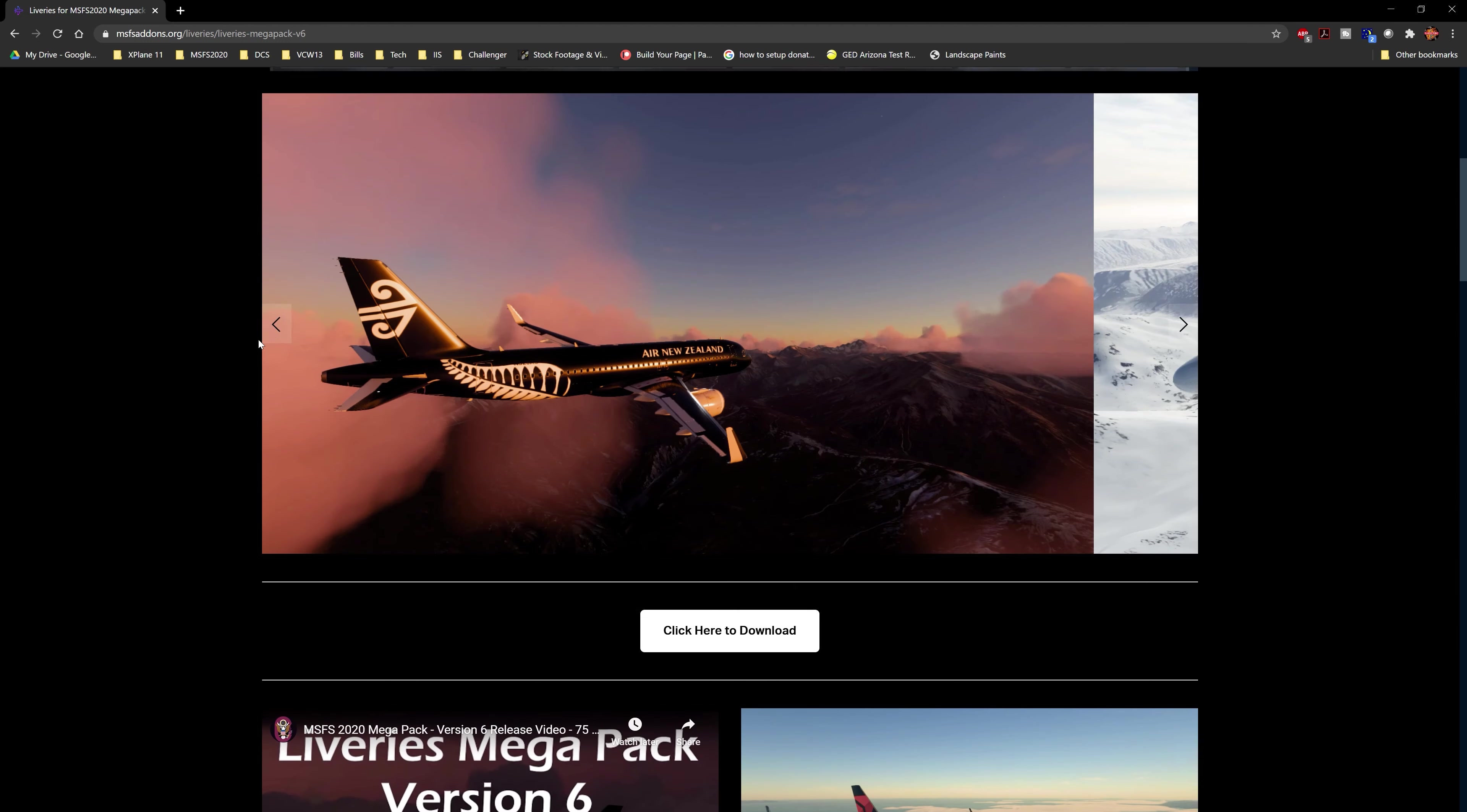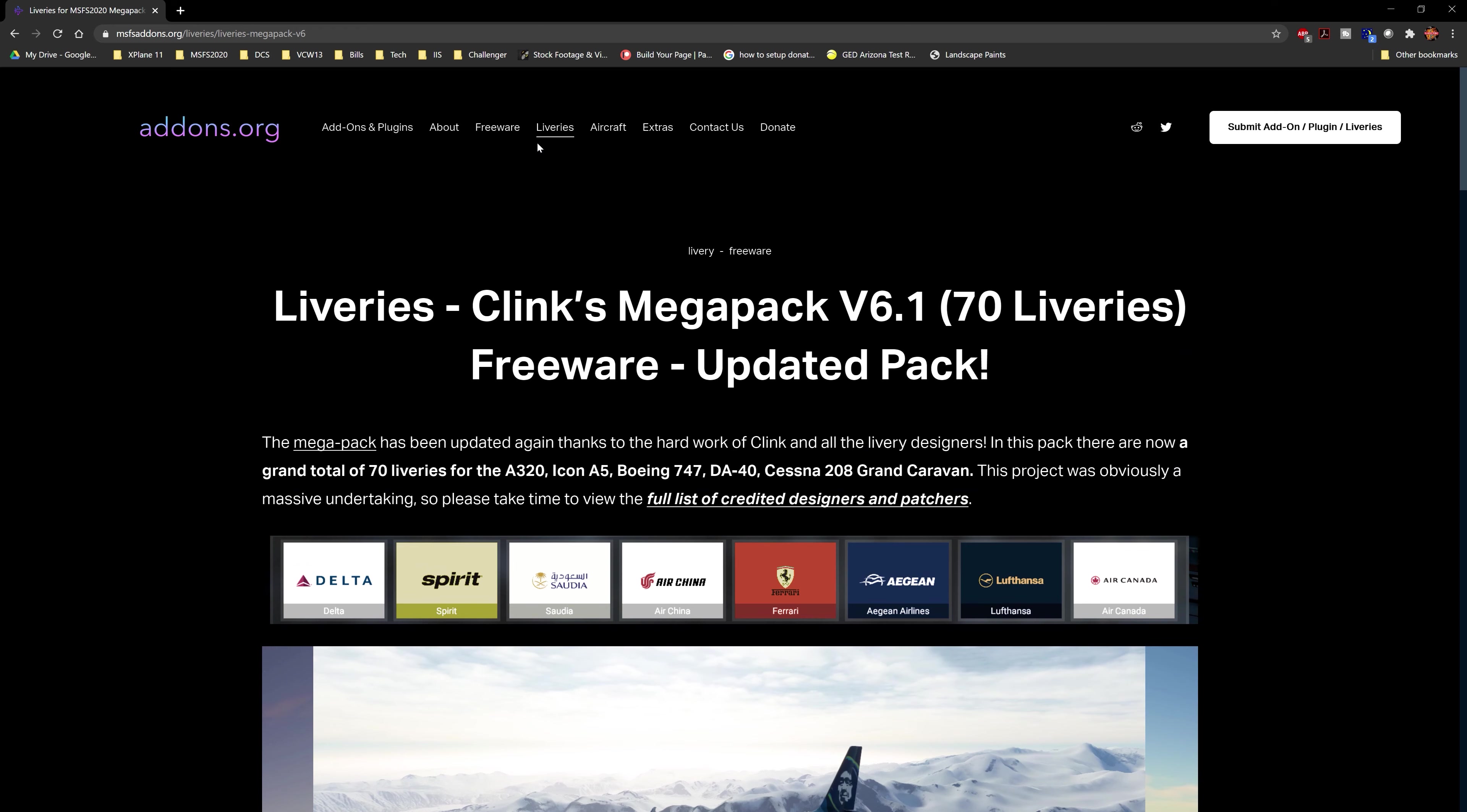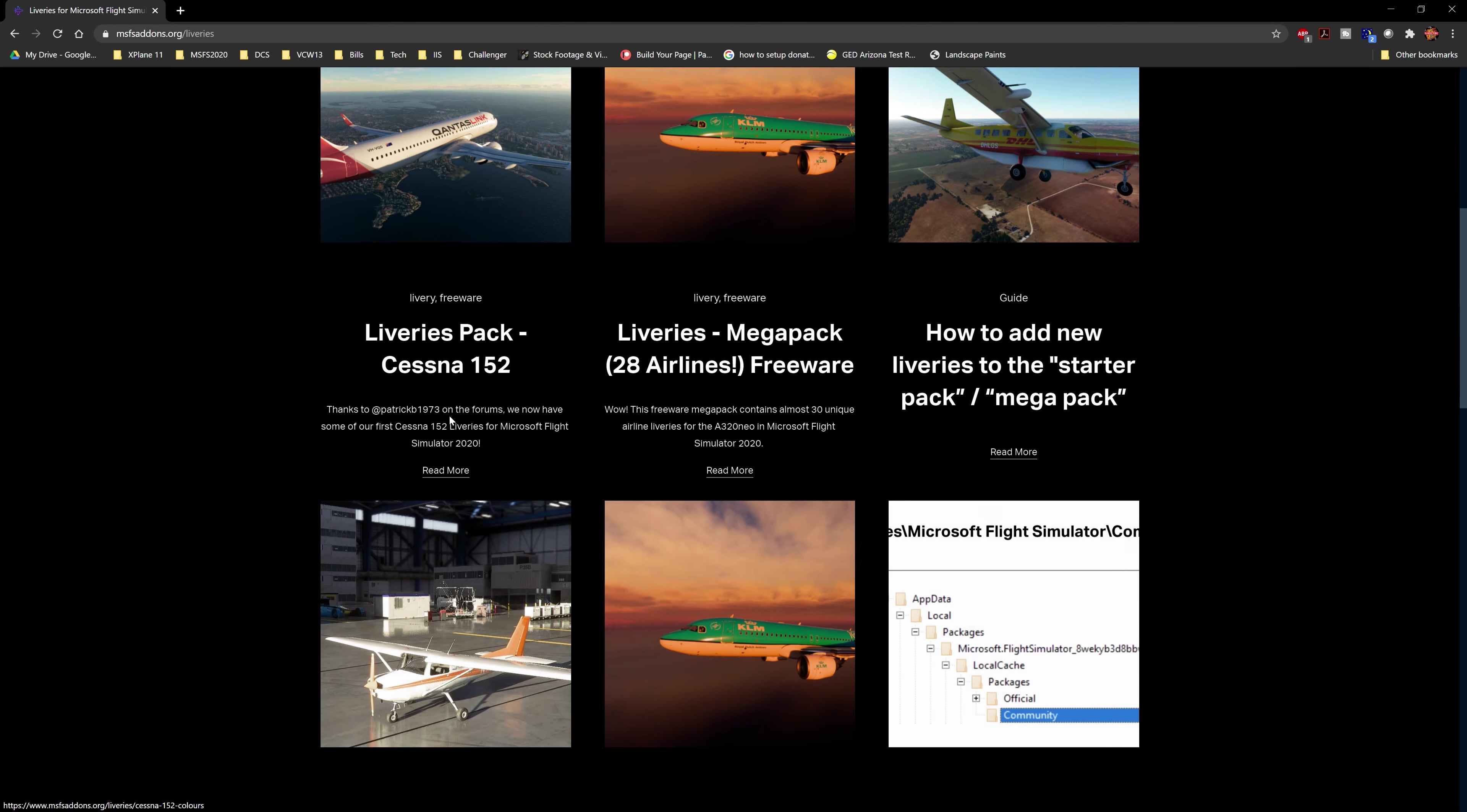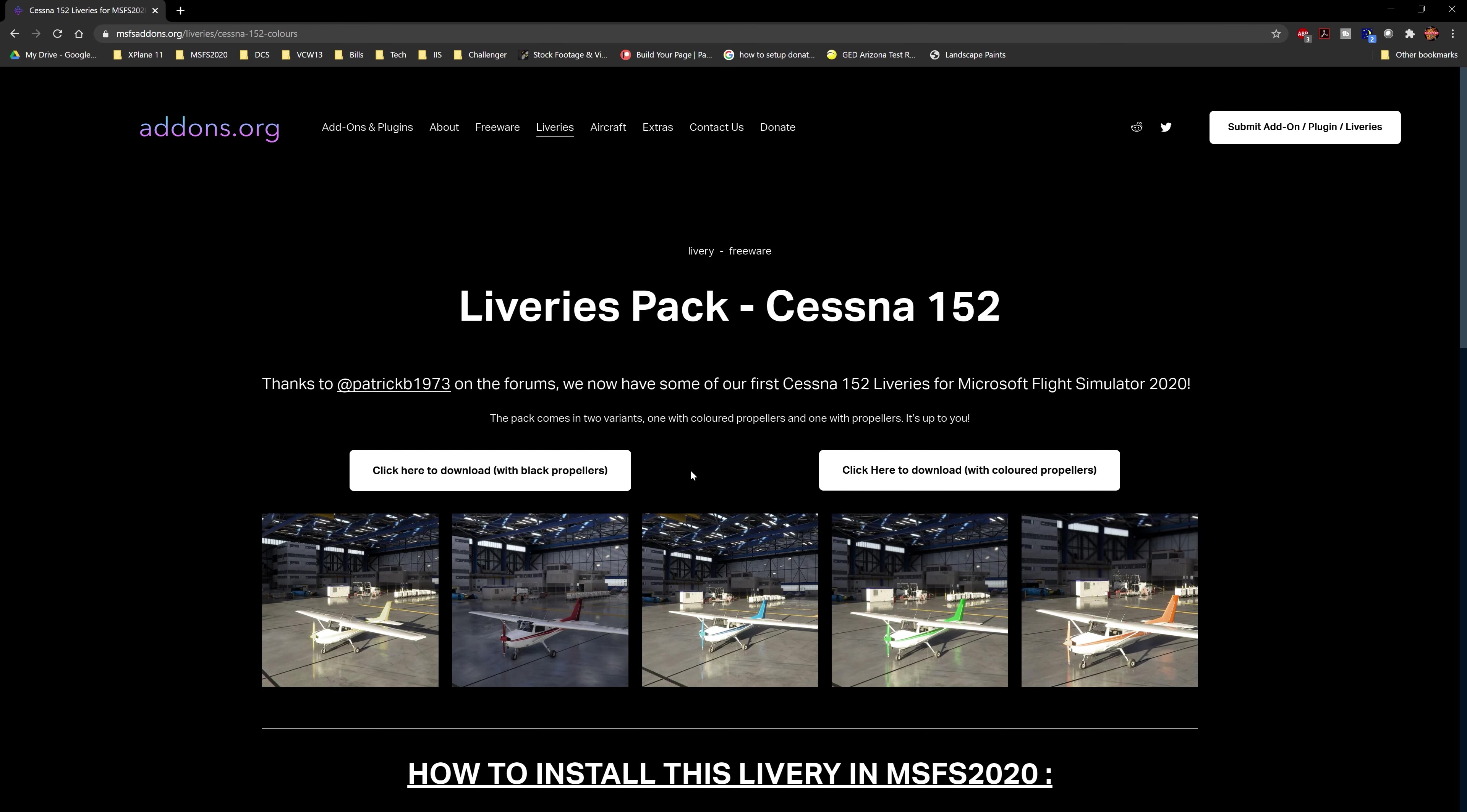What I did want to do is I'm going to go ahead and find that Cessna pack. I don't really fly the 152 but, you know, click here download with black propellers, click here download with colored propellers. Let's go with the colored propellers, make it interesting.